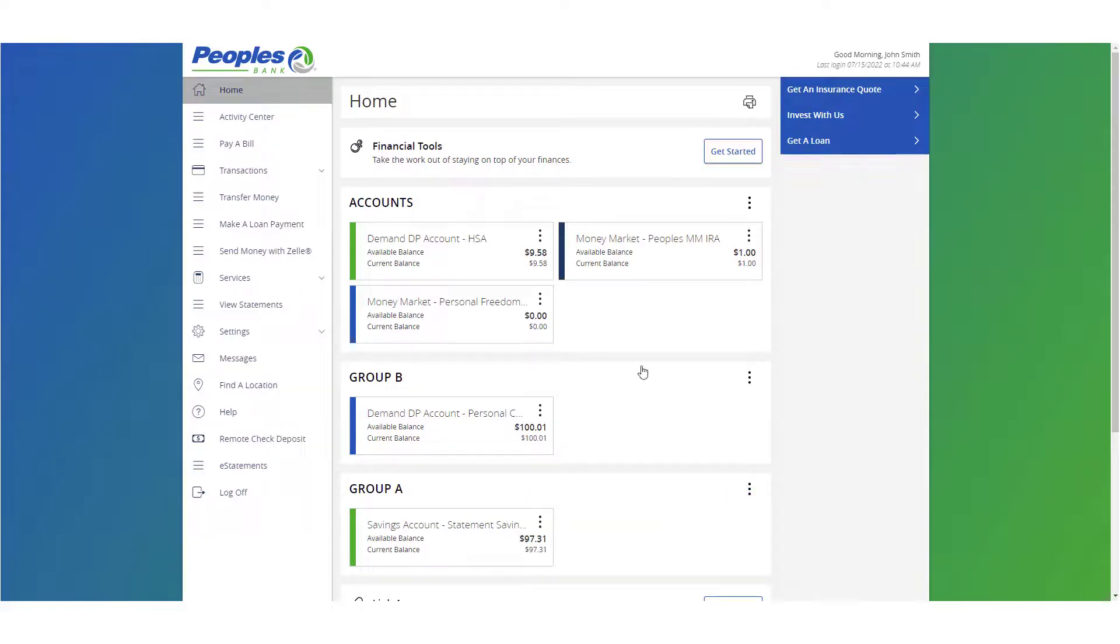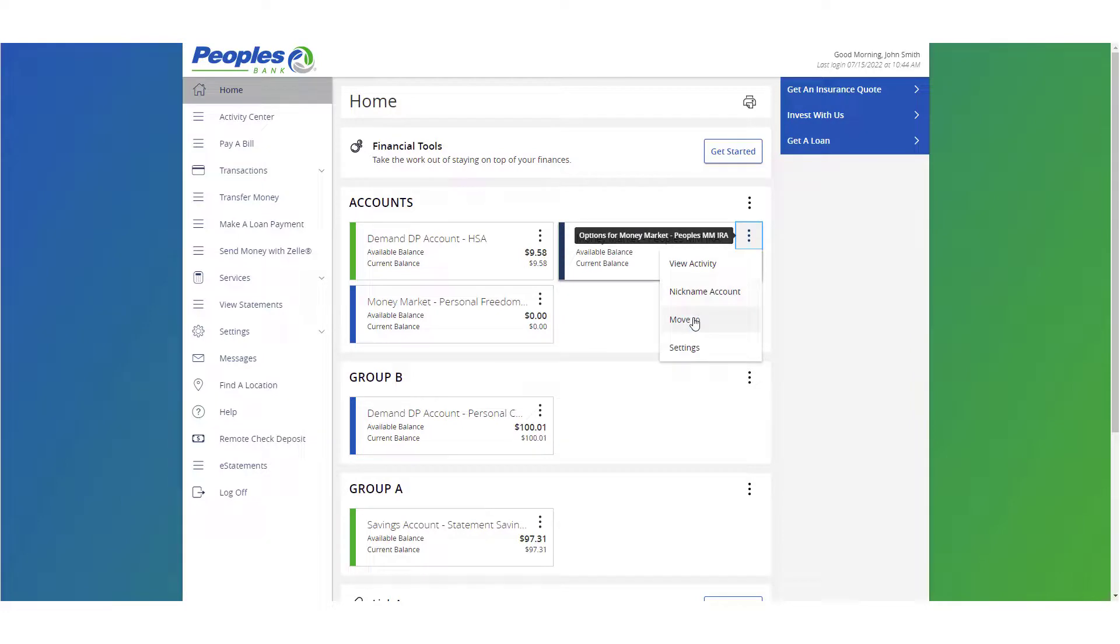Additional accounts may be added to existing groups by using either the move to option or by dragging the account tile.